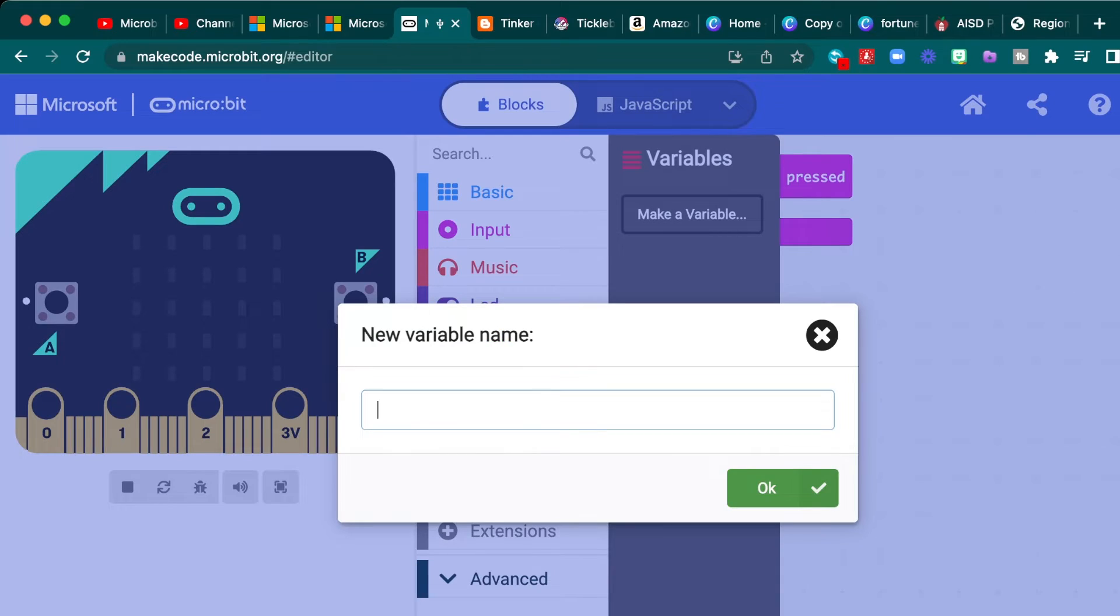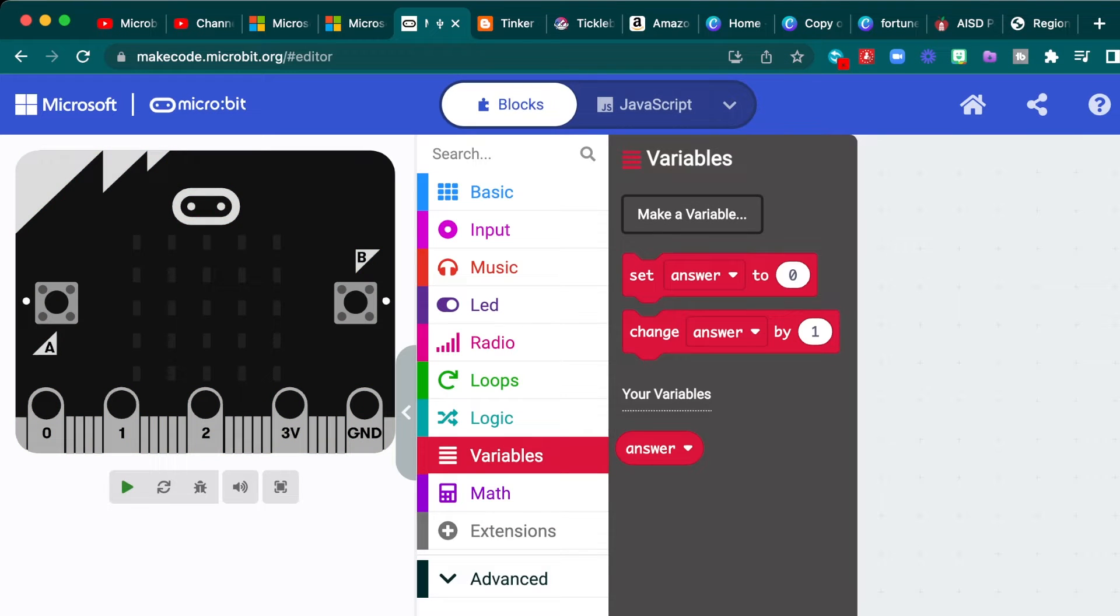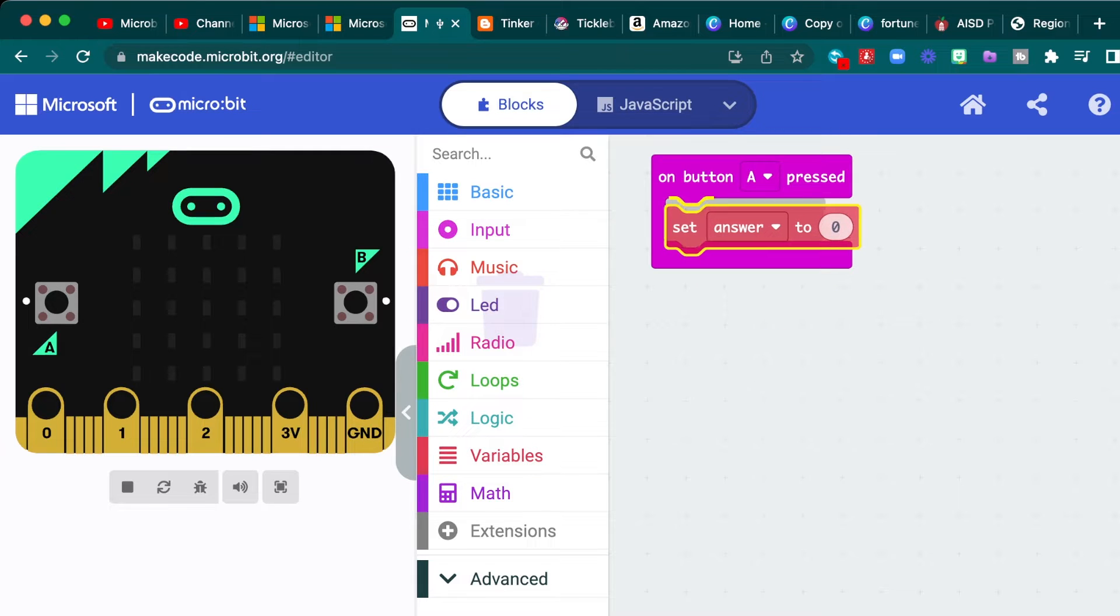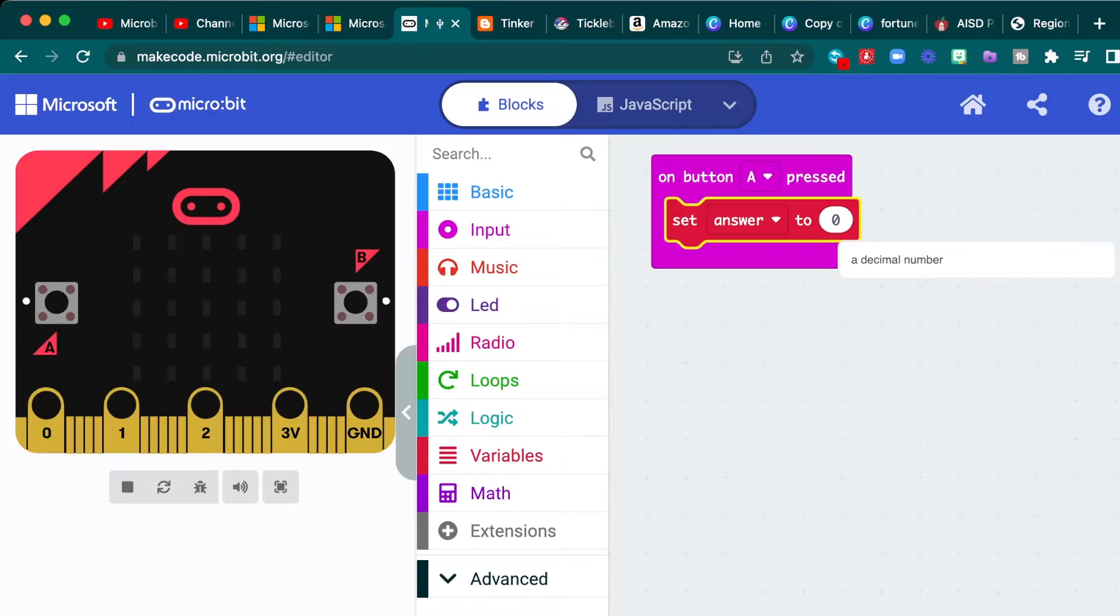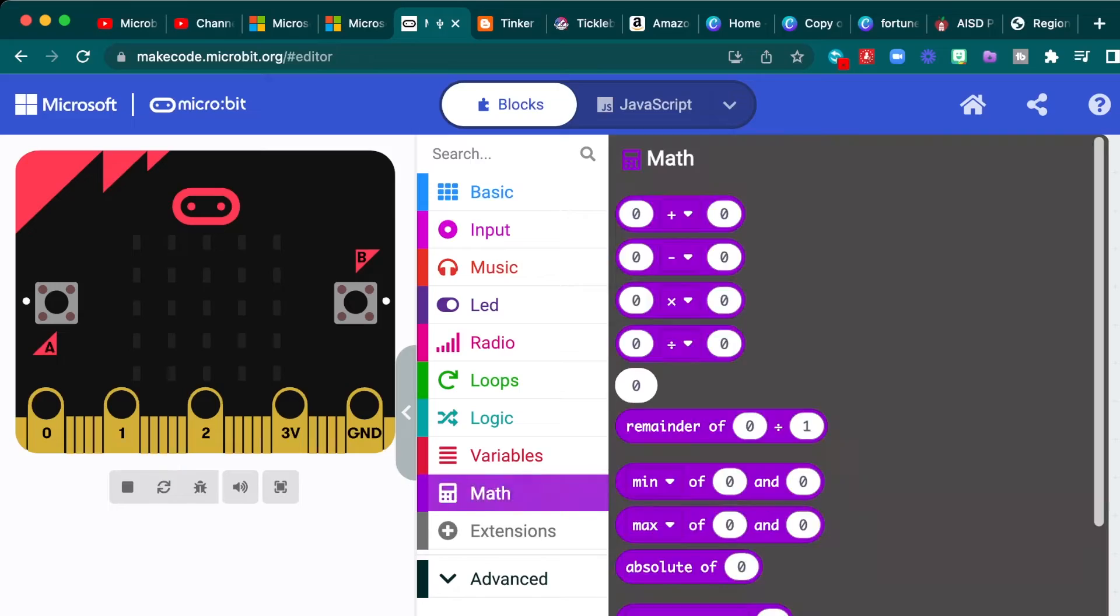So we'll name it accordingly. So we'll name it answer because it's the answer to our question. And when we do that, some blocks pop up. So when we start on button A, we're going to set the answer to, and remember, there's three different answers in this case. You can make as many as you want, but I'll just keep it simple and do three.